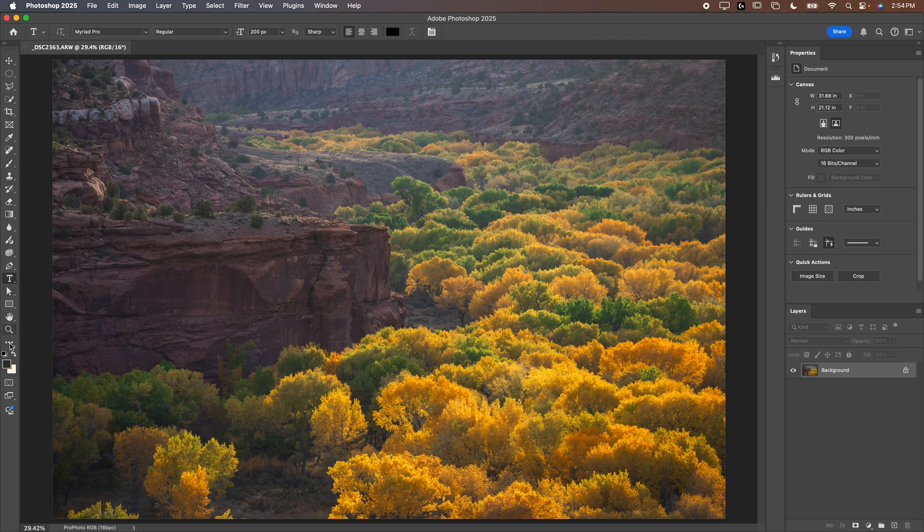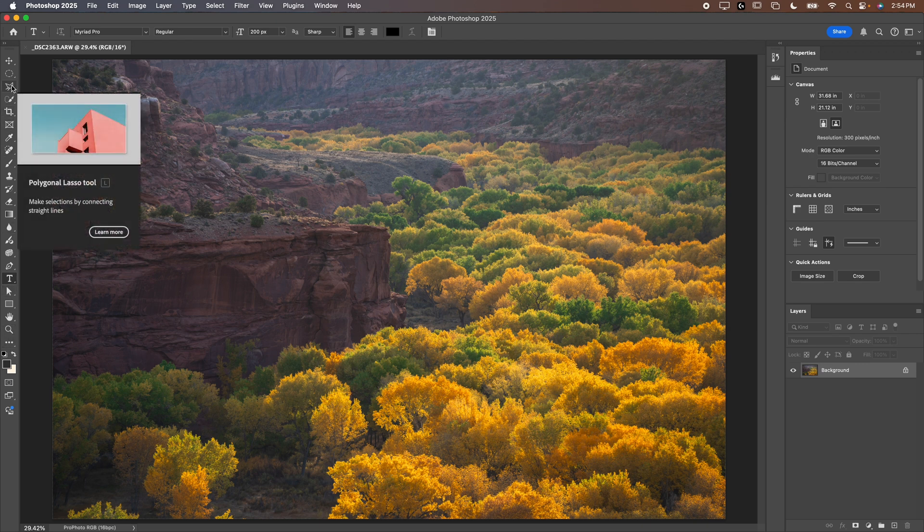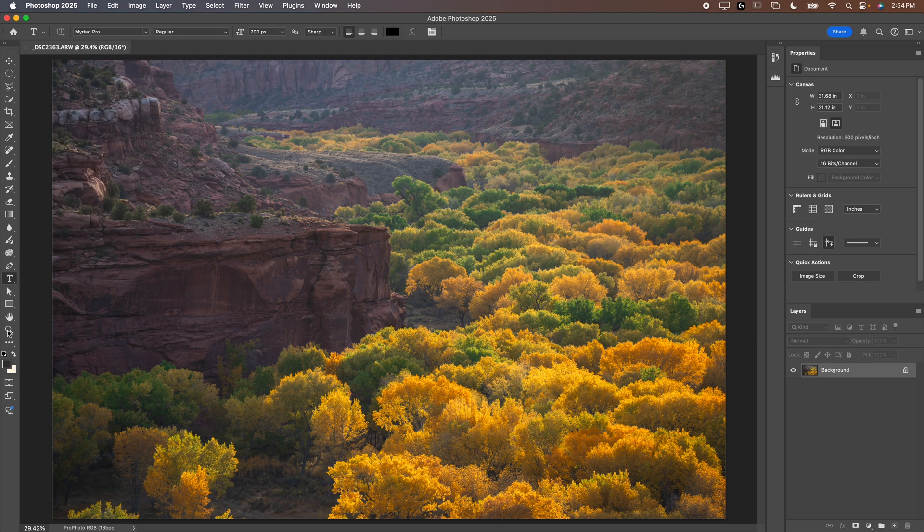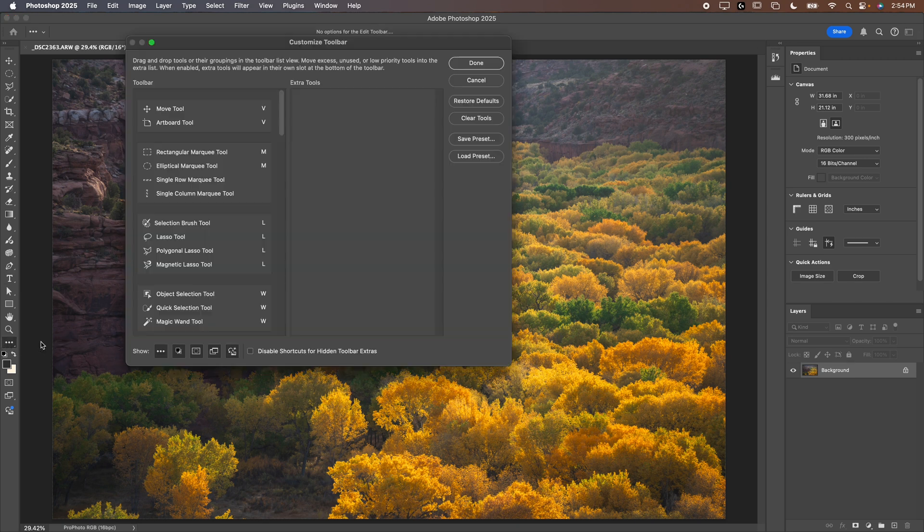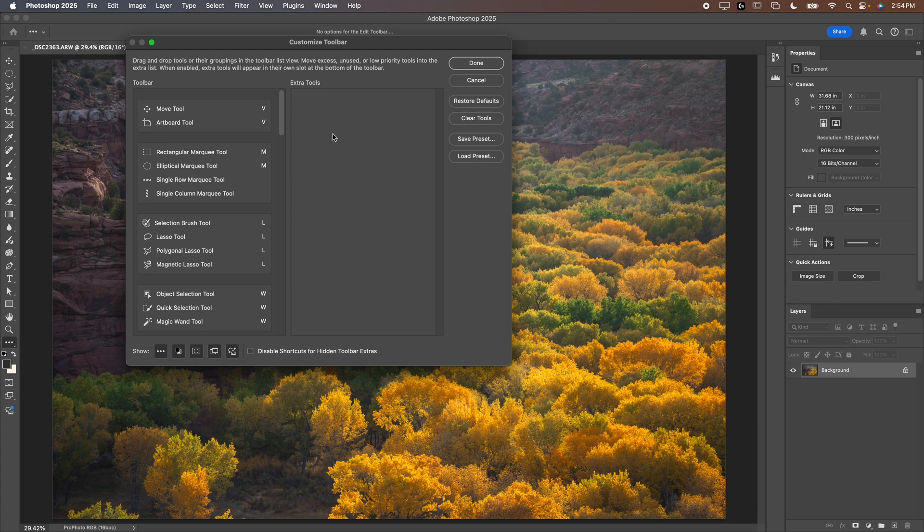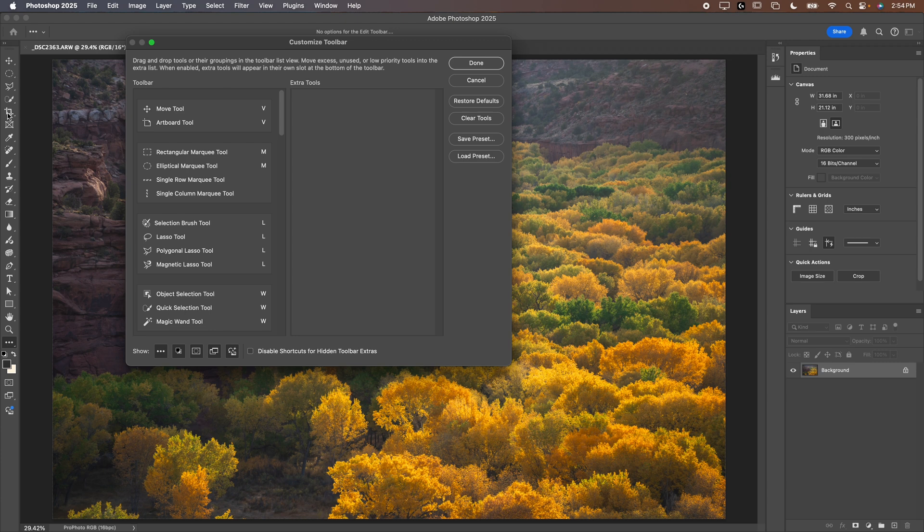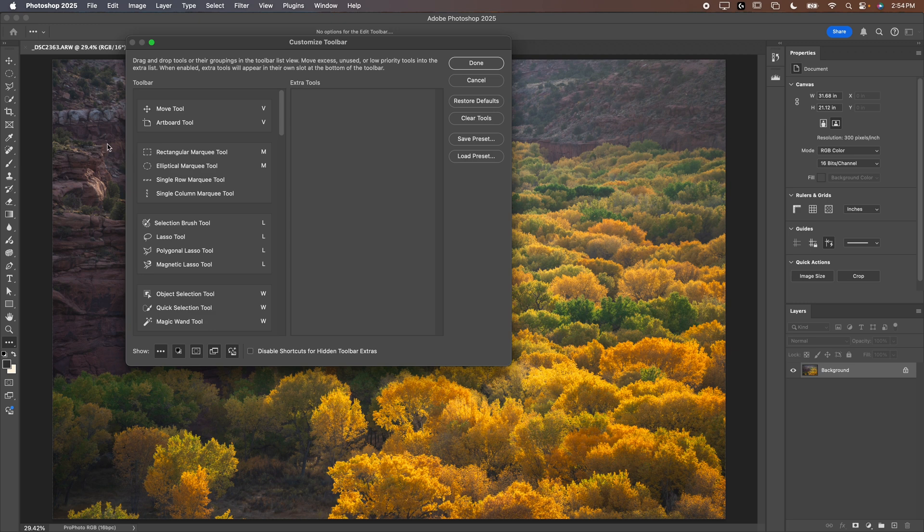Now we're going to go over and adjust the toolbar. That's the next big thing that we want to edit. People get really confused because there's all sorts of tools and there's really only like seven or eight that you need for landscape photography. We're going to click and hold and then click Edit Toolbar. Now what we're going to do is get rid of all the tools that we don't need. We're going to drag them into extra tools so that they appear under this pop out menu and they're not automatically in our way.